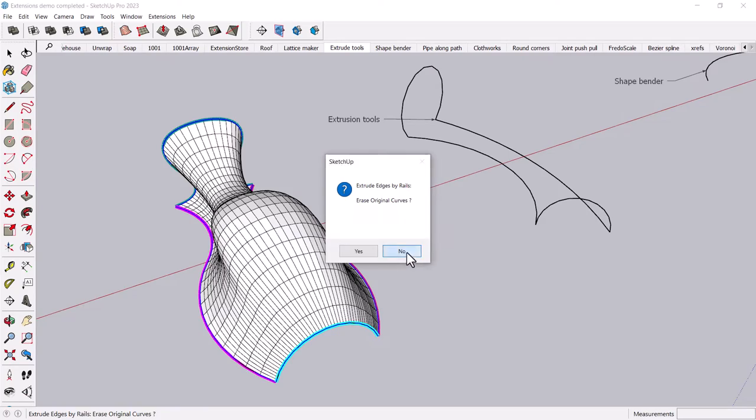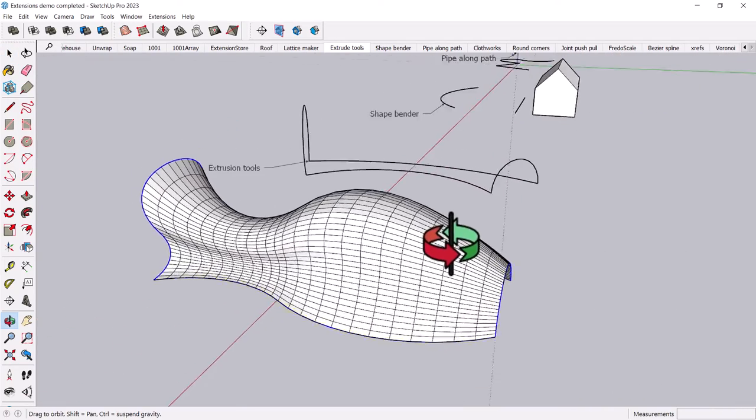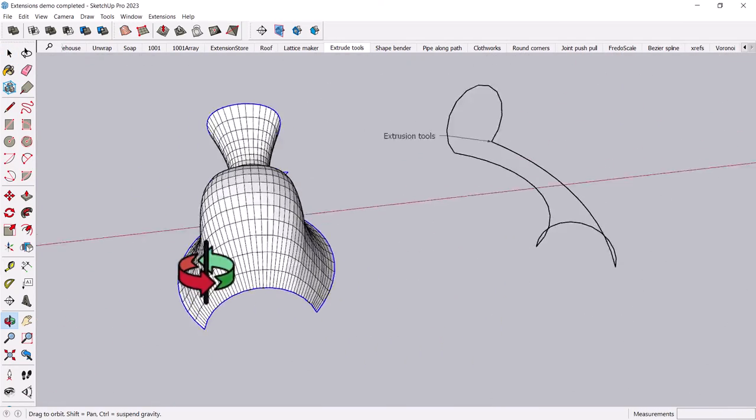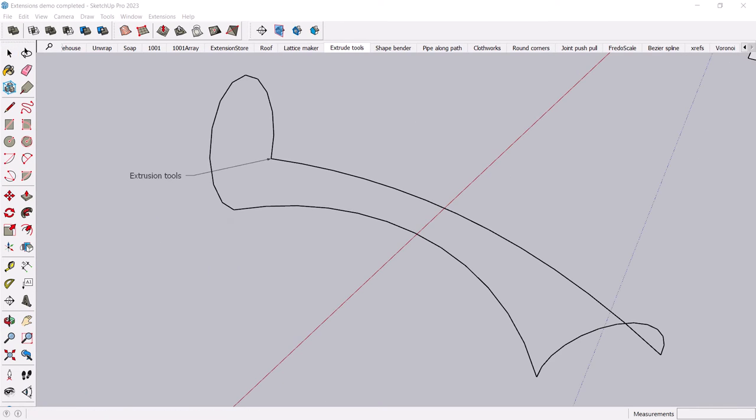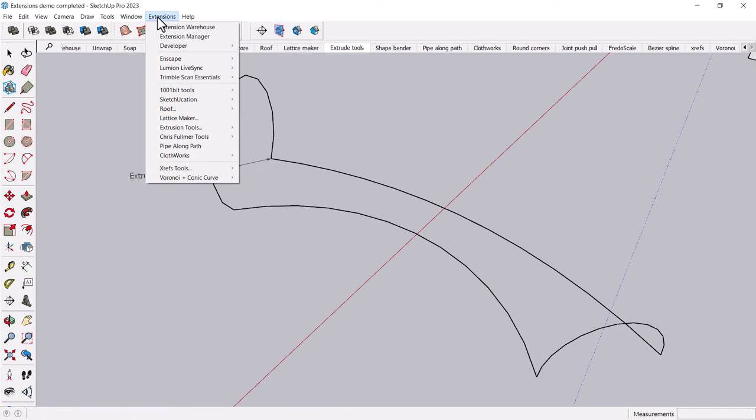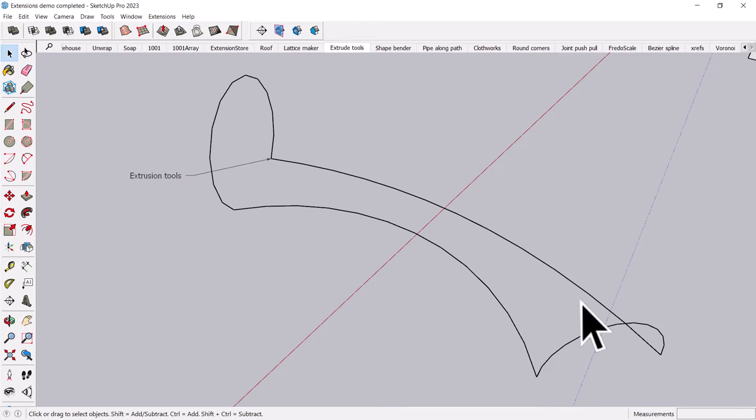And no, I won't erase the original curve. So you can see, you can get some pretty interesting shapes here. But there's more. There is one more extrusion tool, the extrude edges by rails to lattice, which basically combines the previous tool with the lattice maker tool.